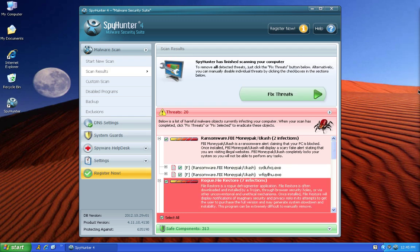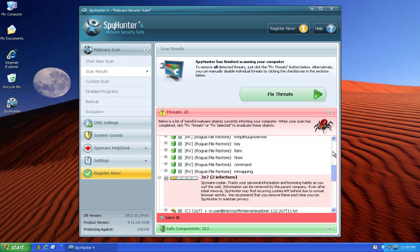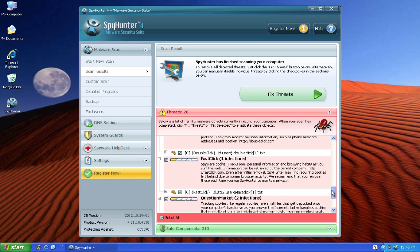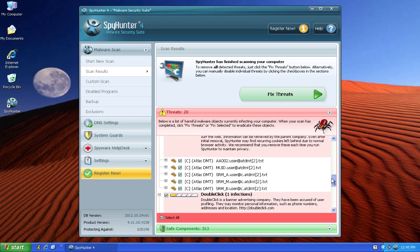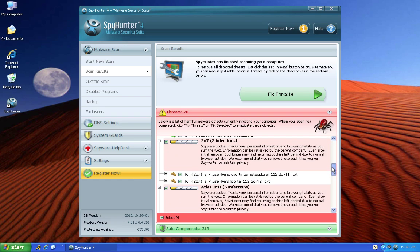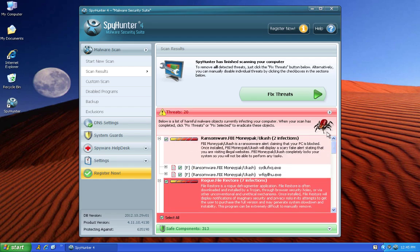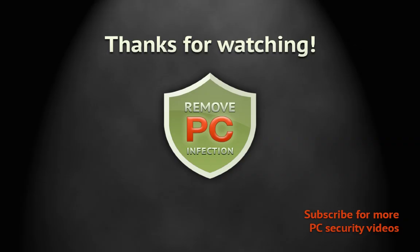In order to remove all detected threats, click Fix Threats button. You will be taken to a secure site where you can purchase Spy Hunter to have your cache virus removed, as well as have your PC protected in the future.